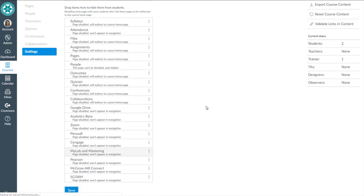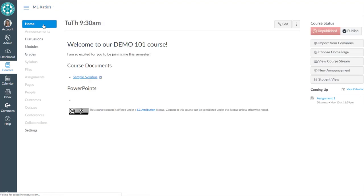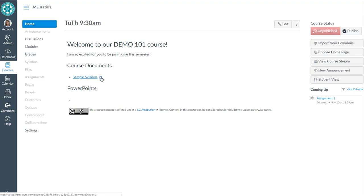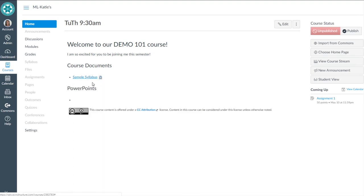Once it's hidden, go to Home, and students no longer have visibility to that Syllabus tool. They'll just be seeing the file wherever you have it linked, either on your homepage or in your module. I hope that helps. Thanks for watching.